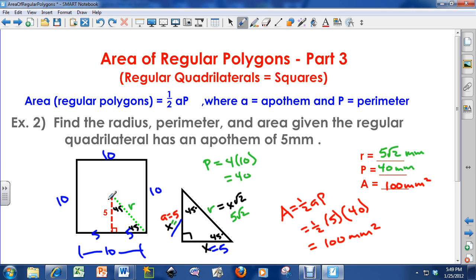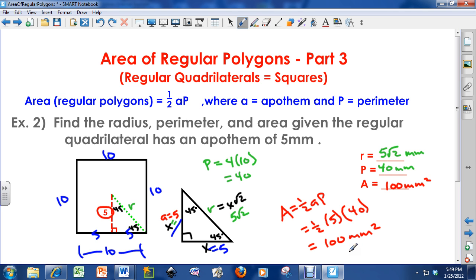There's also a shortcut here — doubling the apothem gives the side length, so the side would be 10. You can find the perimeter and then the area quickly. And again, side squared gives the area of a square, so 10 × 10 = 100 millimeters squared as well. Hopefully this helps you understand how to find the area of regular polygons, specifically regular quadrilaterals or squares. Have a good day, everybody. Bye.